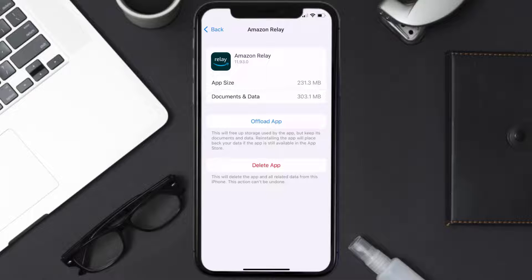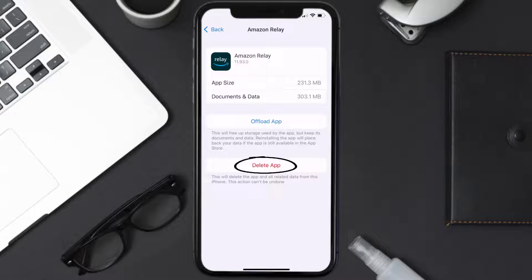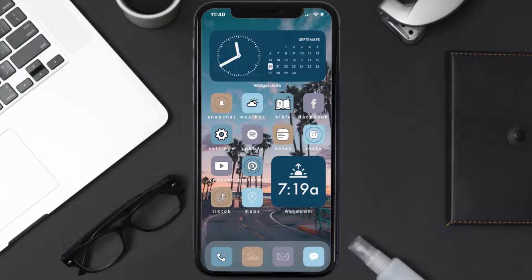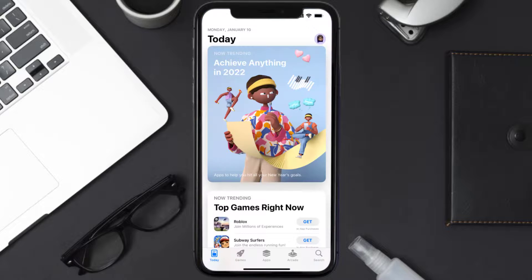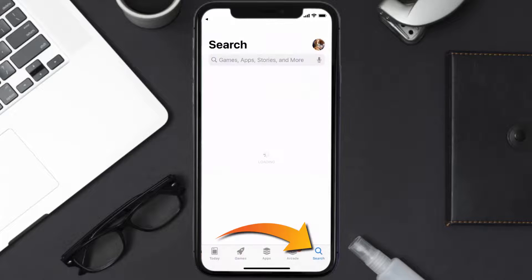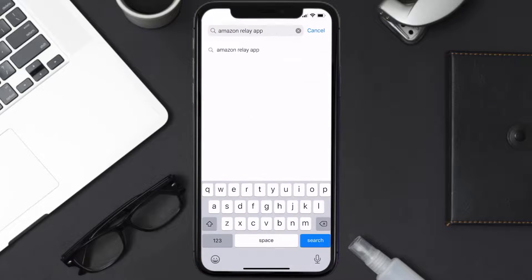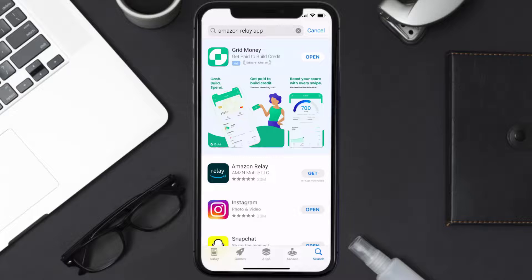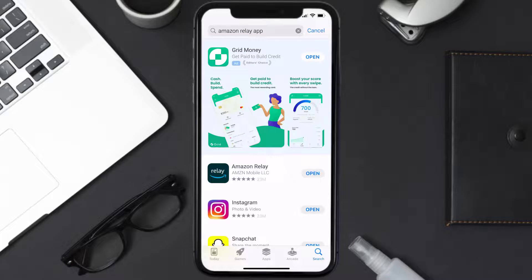Follow the on-screen instructions to navigate all the way to the app page. Once you're on this screen, tap on Delete App to uninstall the app from your device. Once uninstalled, open up the App Store and search for the Amazon Relay app in the search bar, then tap the Get button to install it back on your device. Hopefully this will fix the issue.